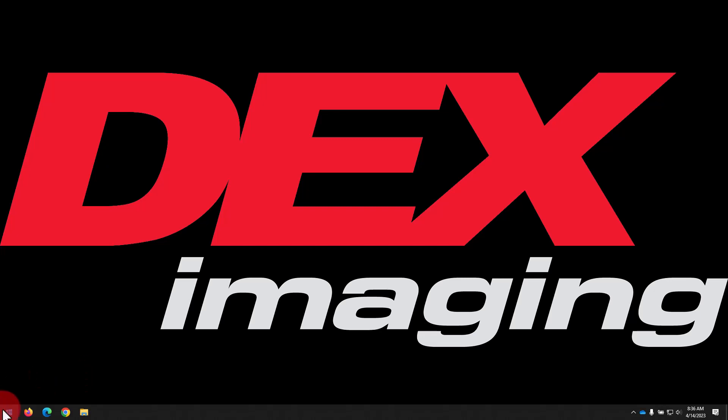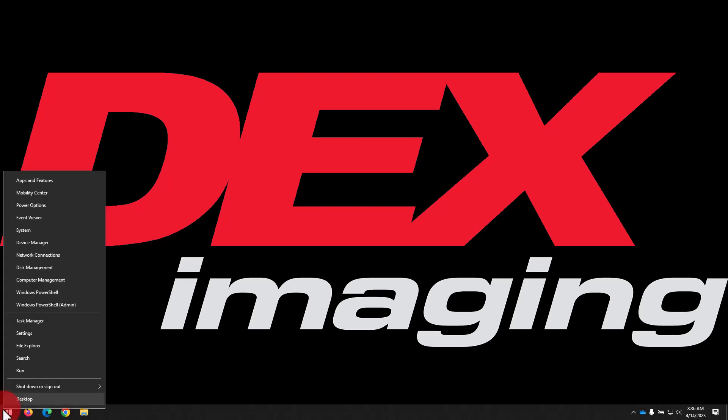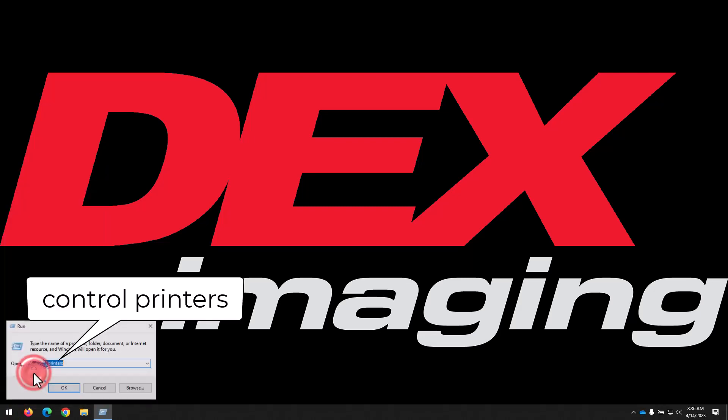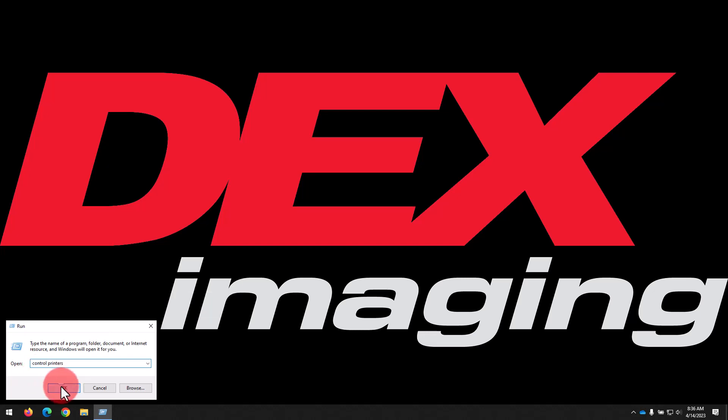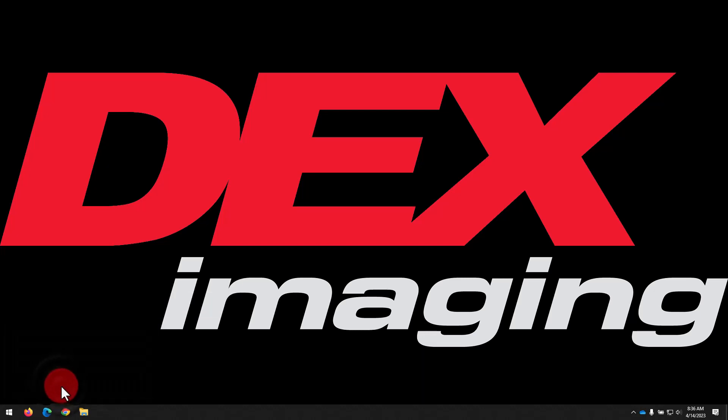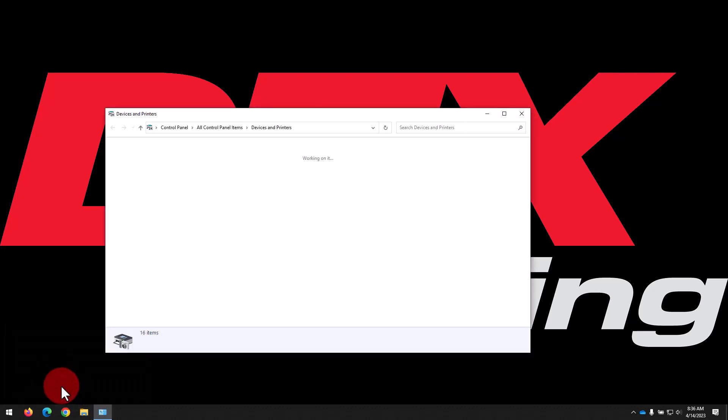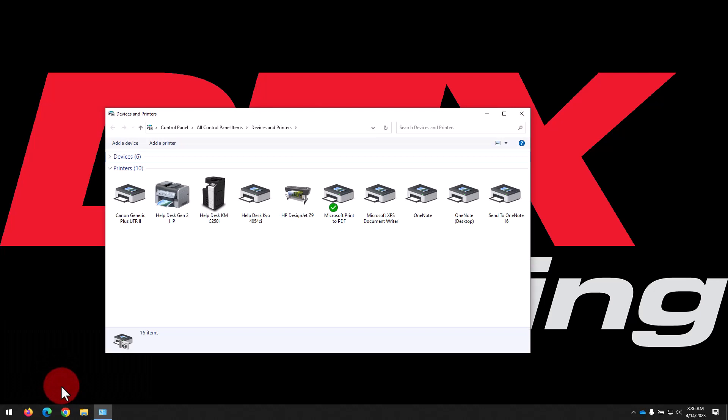To begin, we'll right click on the Start menu, then select Run. In the Run dialog box, type Control Printers, then press Enter or click OK. That's going to bring up the Devices and Printers window.